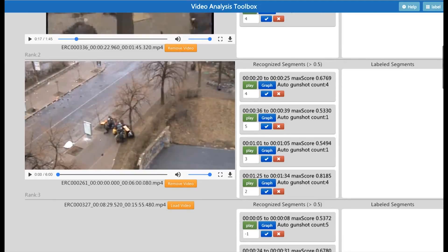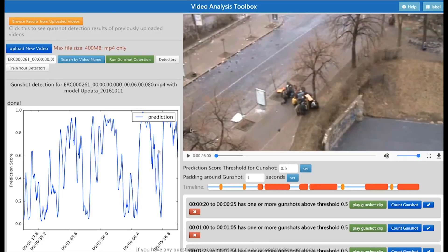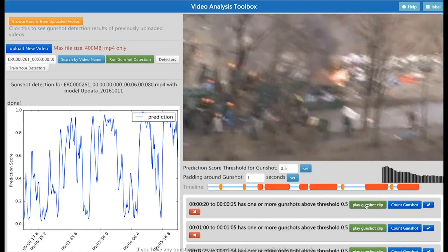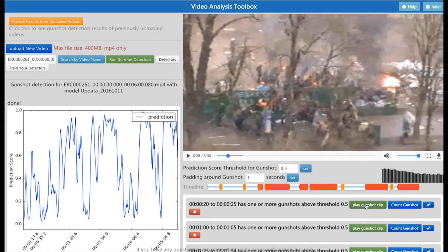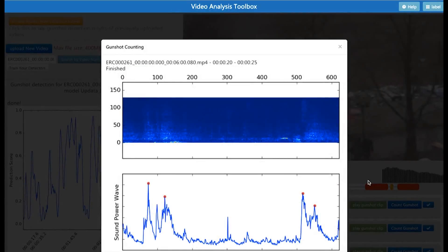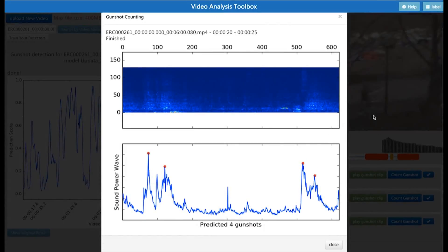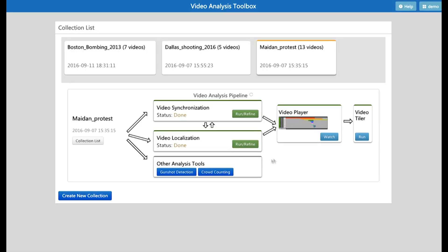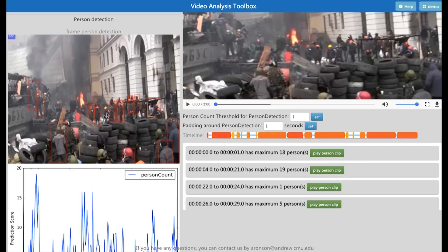Users can also see a detailed gunshot analysis for each video with a gunshot probability graph showing how many gunshots are fired. For crowd detection, users can also see a person detection graph for each video and find the segments with a crowd above a number threshold.